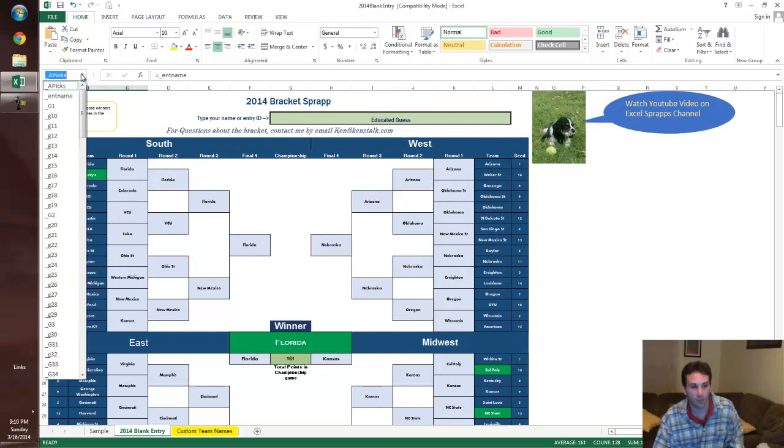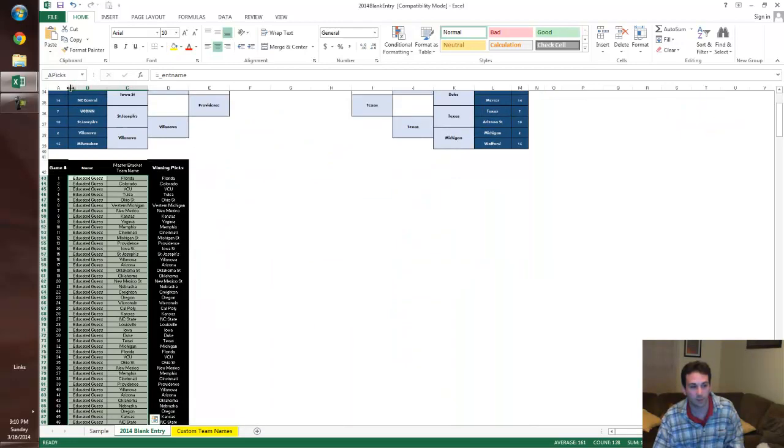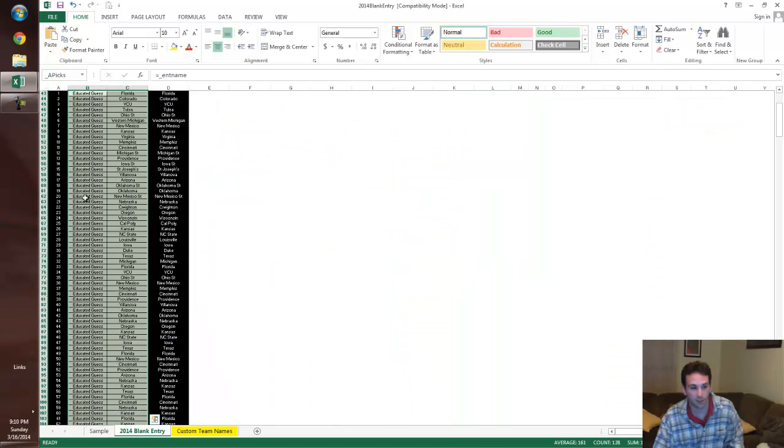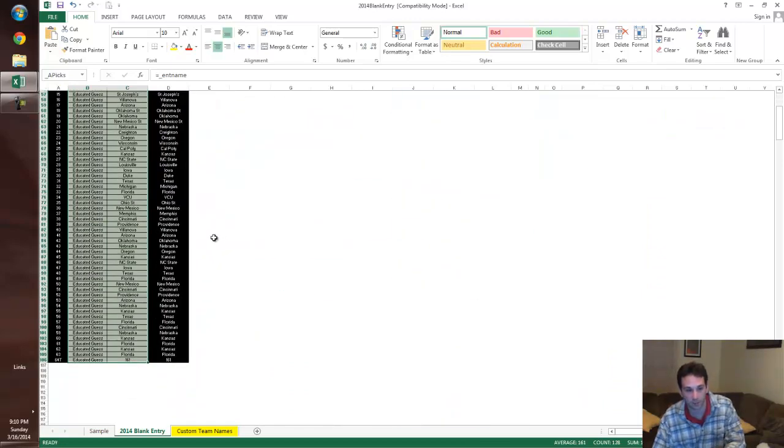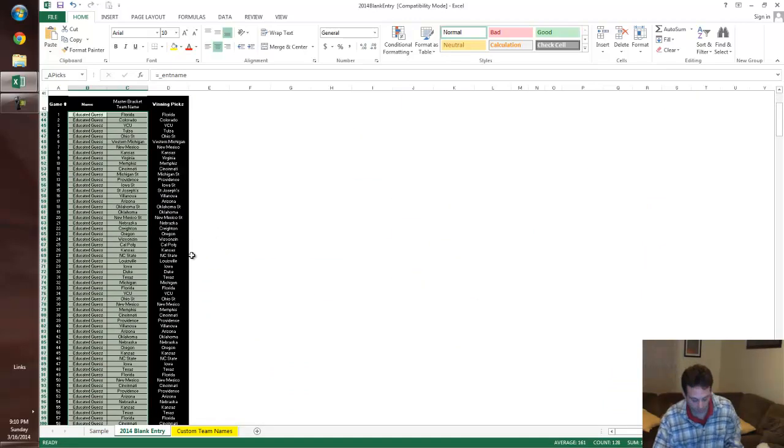Once it's done, you go to the range up here called Apex. It's actually down on the bottom left. It highlights all the picks that we just made. Highlights them all. You just copy.